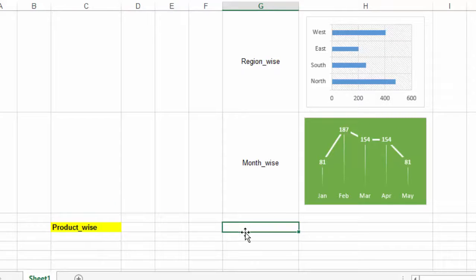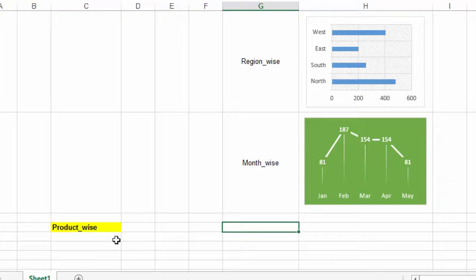Now we want to show or display the graph according to the name displayed here.